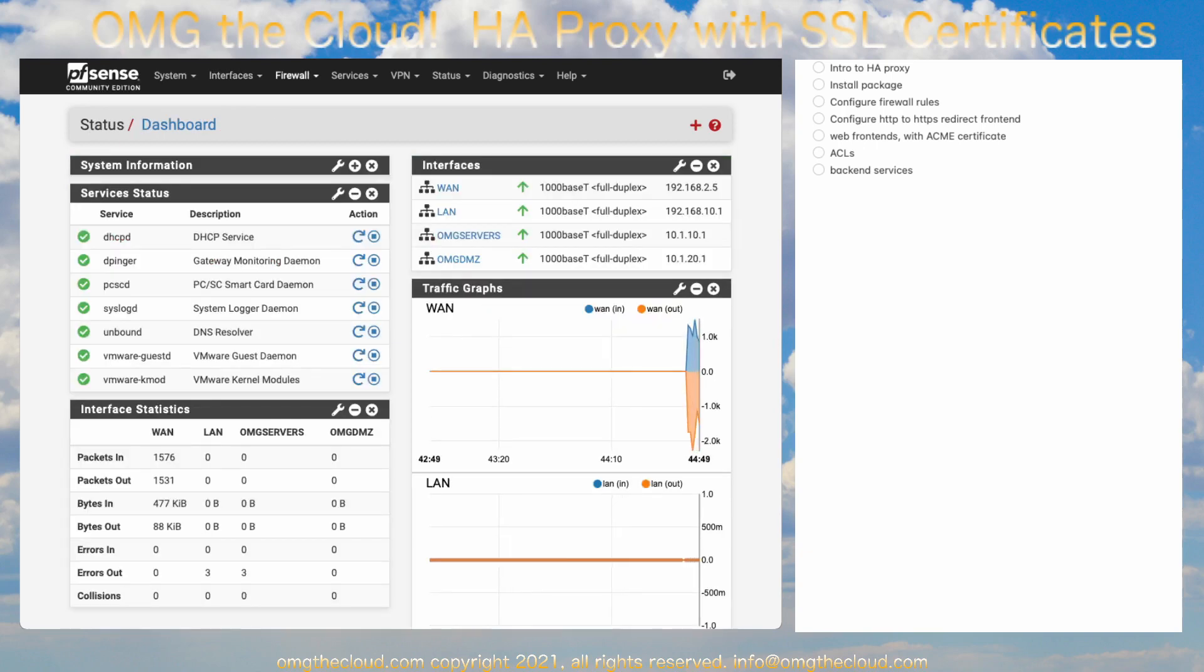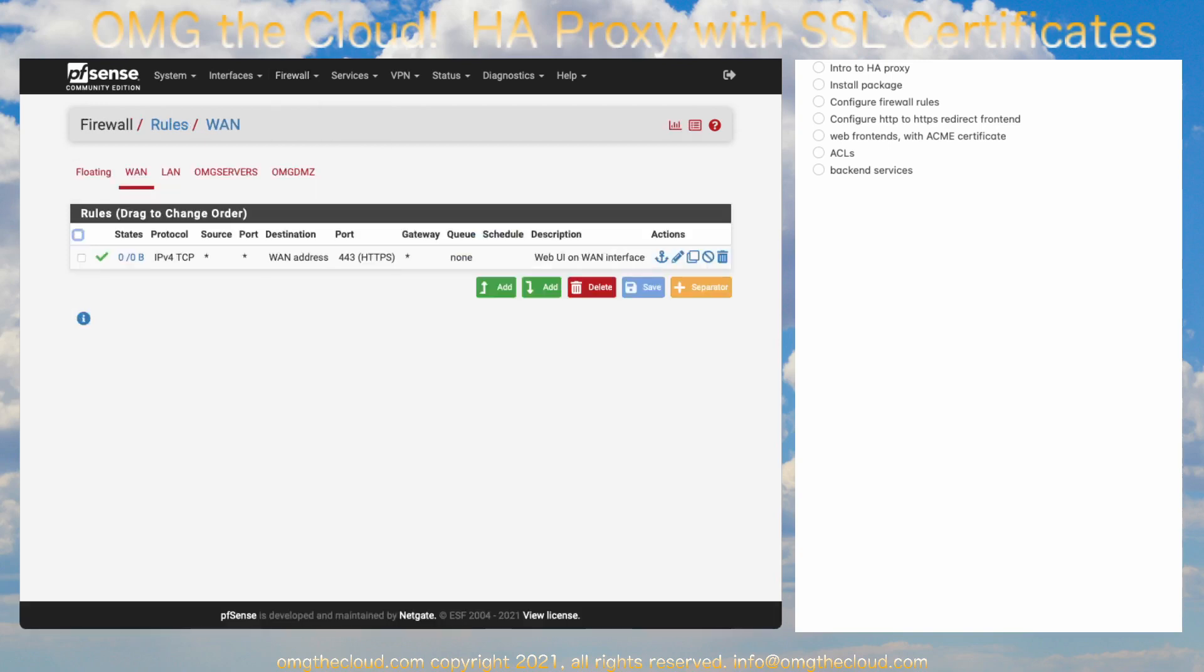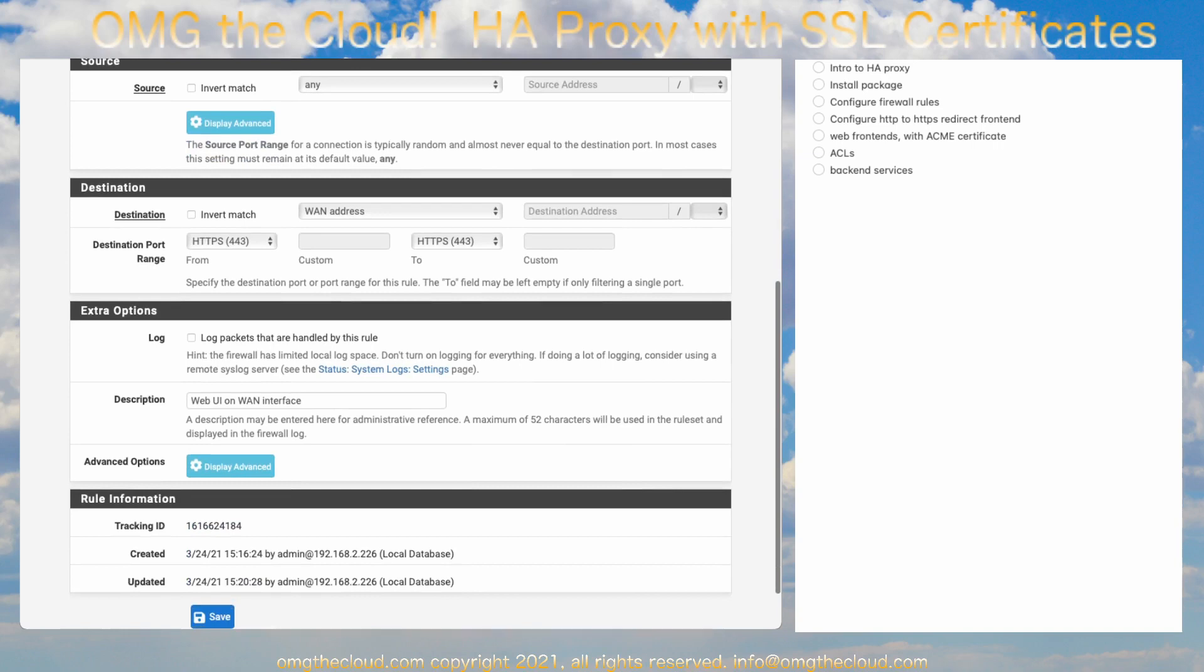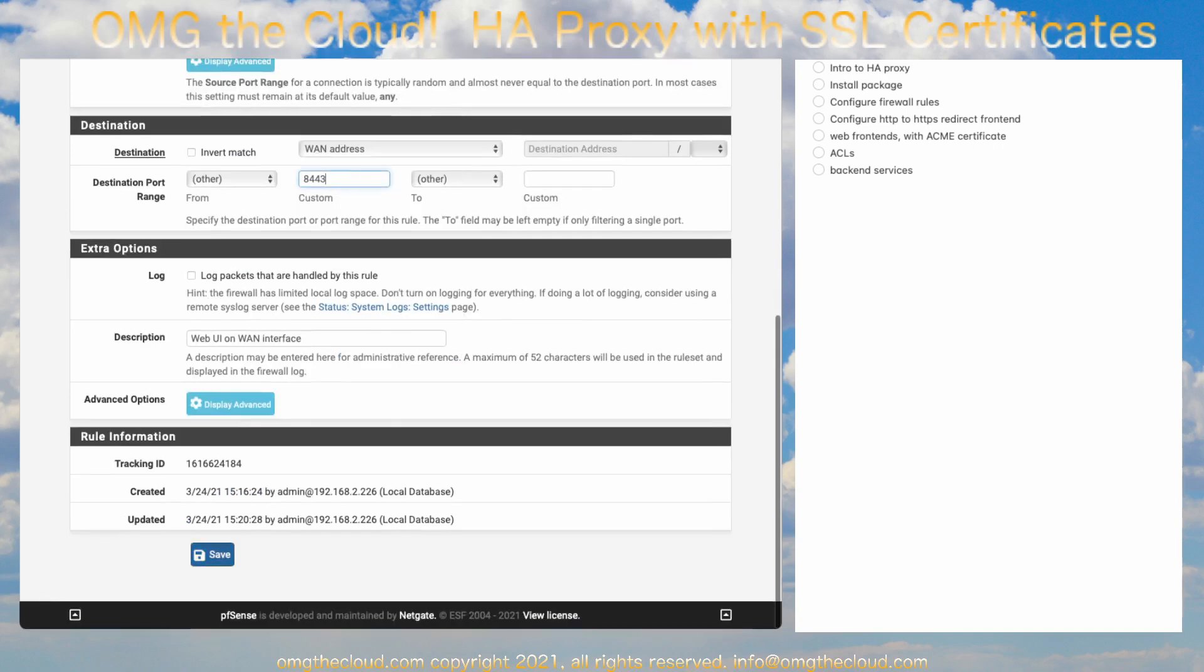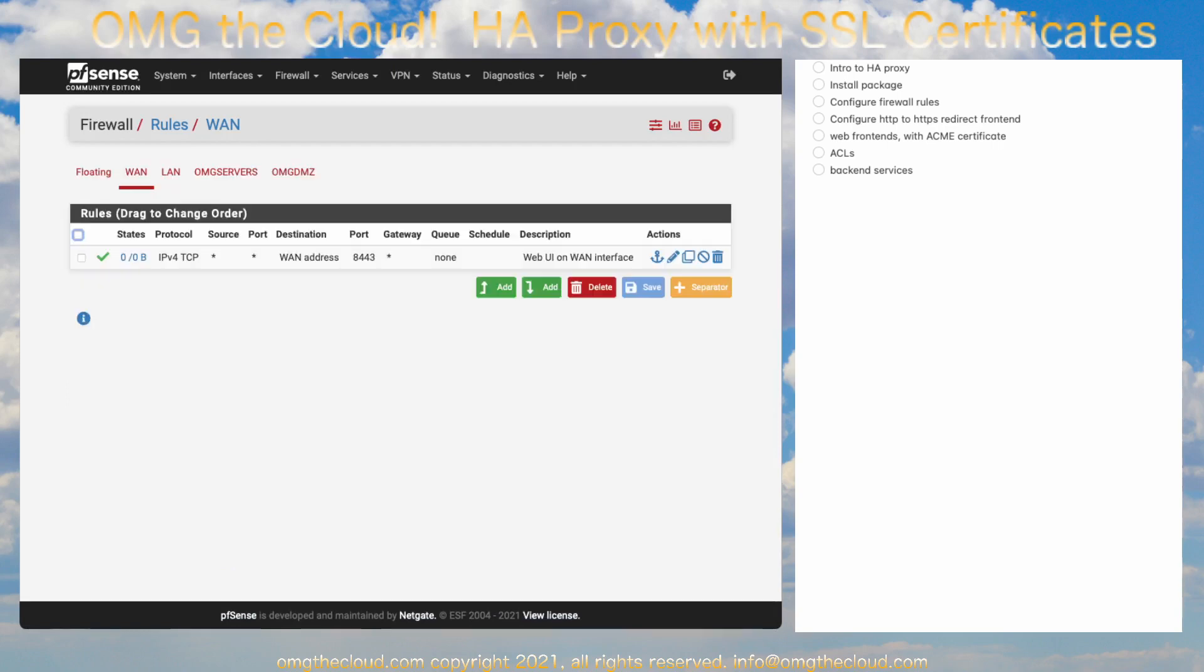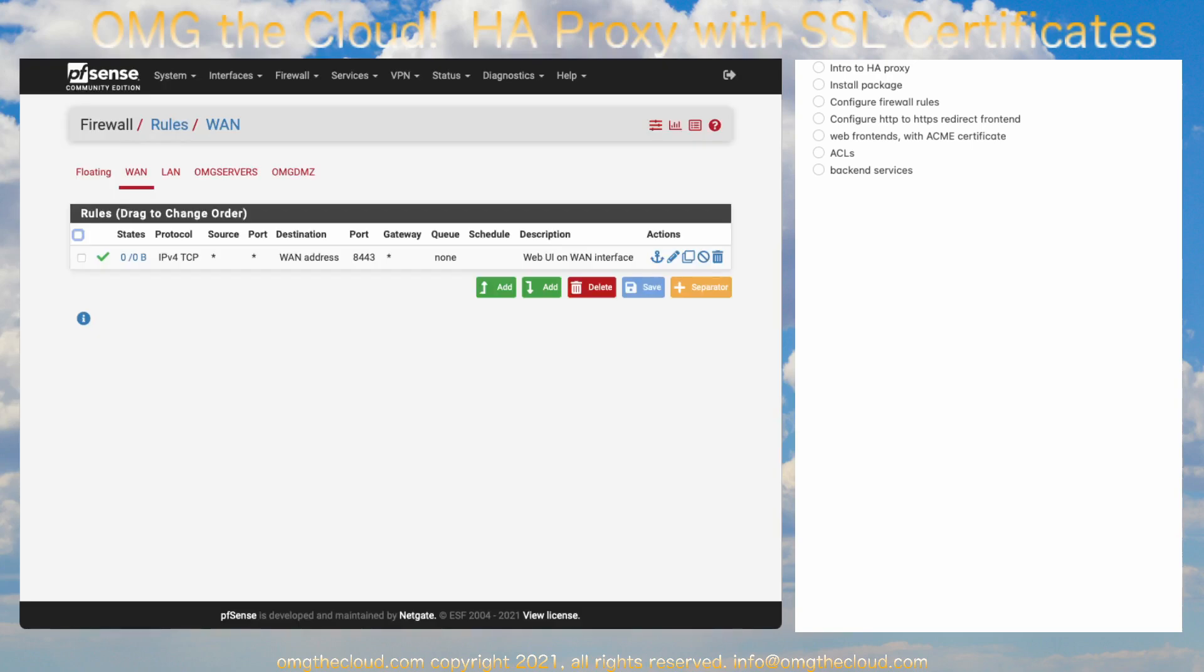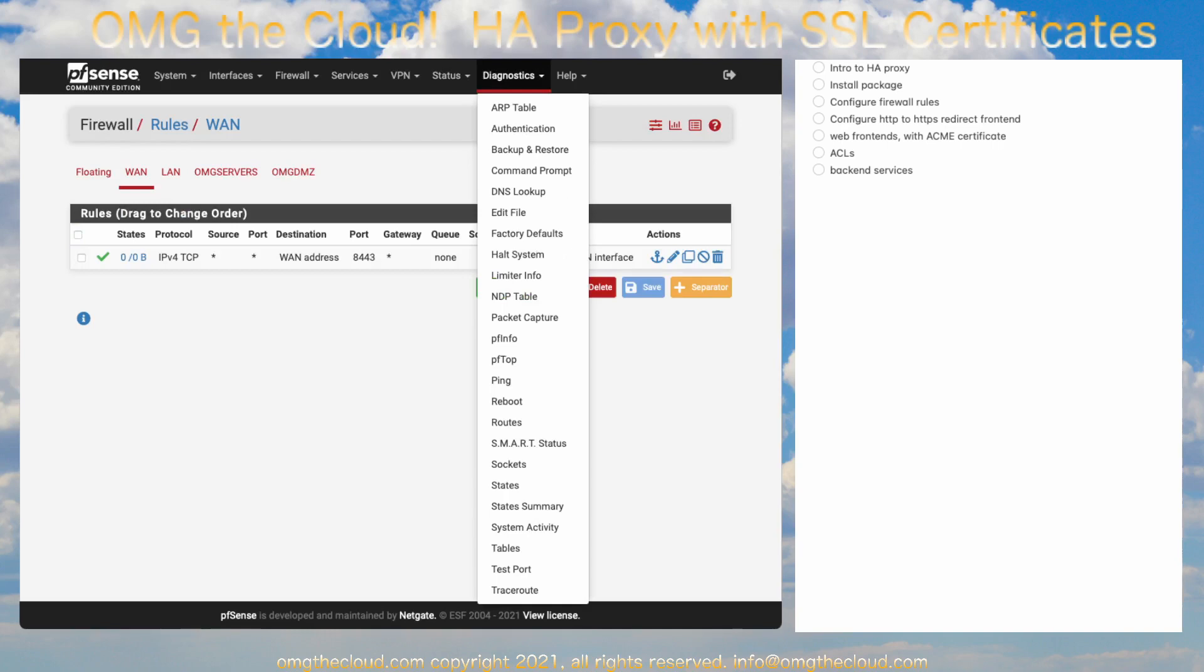And we can update this rule here. Instead of HTTPS, we're going to say Other, 8443. Save that, and apply. Now, when that applies, again, it's going to restart our packet filtering. So, you'll probably need to come in and disable it one more time. So, you can hit PFCTLD to get back into your web interface once again. And then from here, I recommend a reboot.